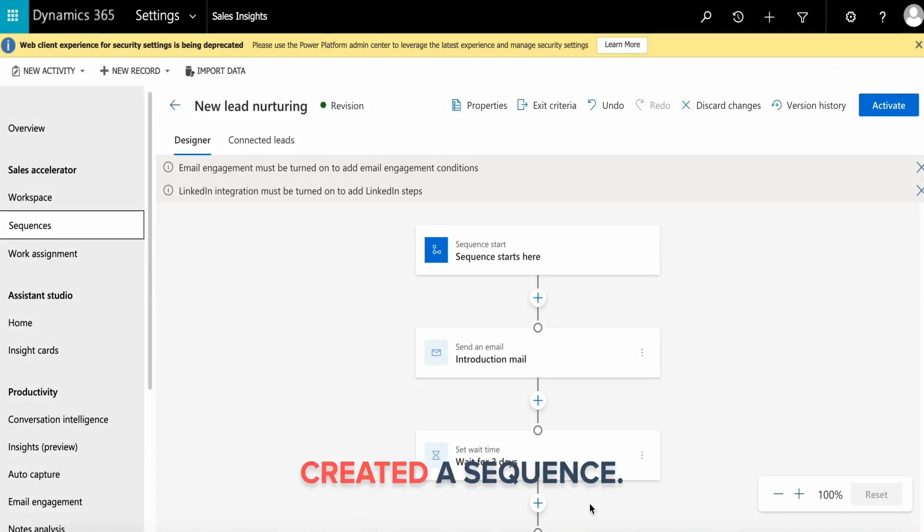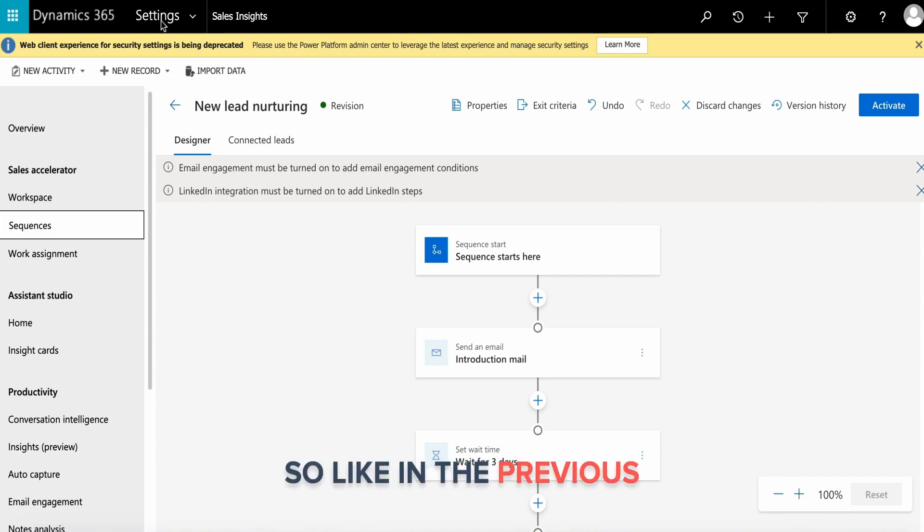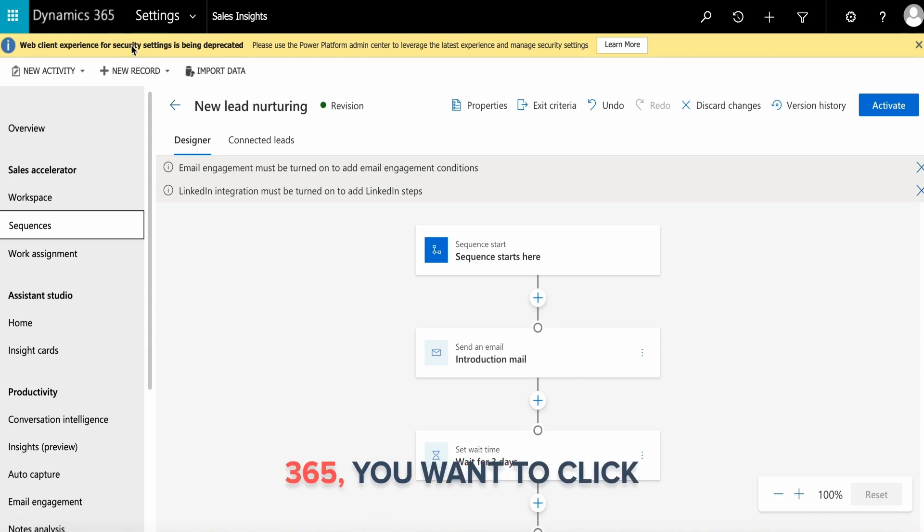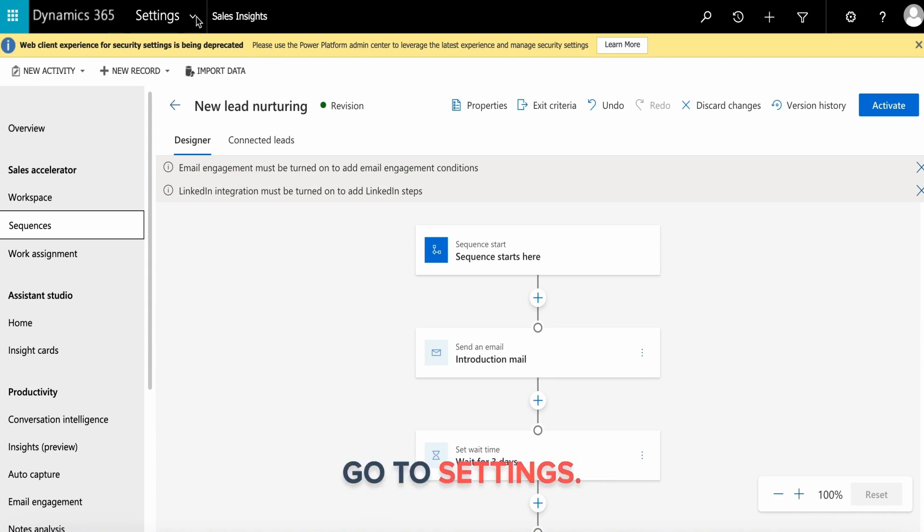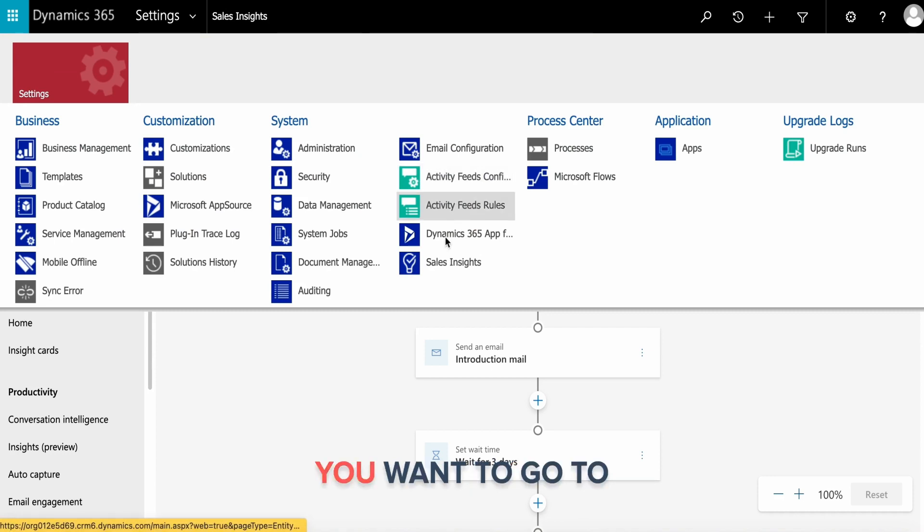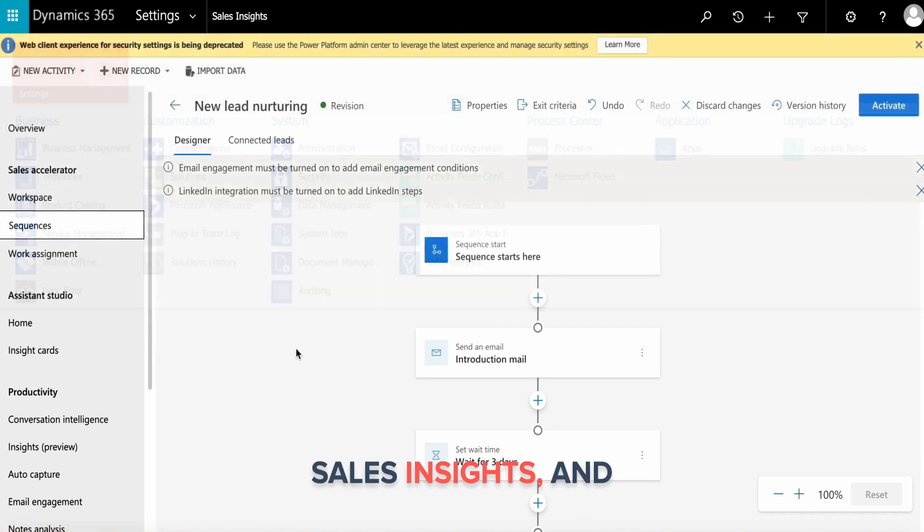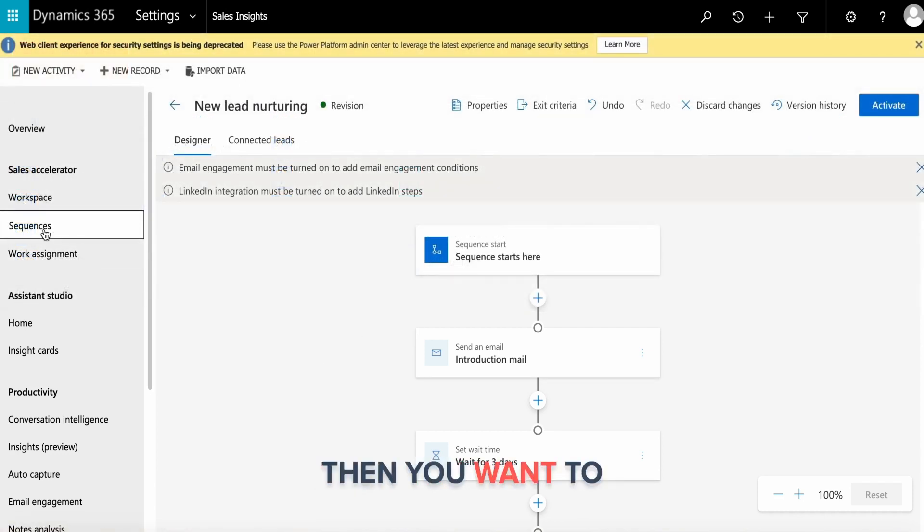In this video we have created a sequence. Now I'm going to show you how I got here. In Dynamics 365, click on the top right, go to settings, then go to sales insights, and then sequences.